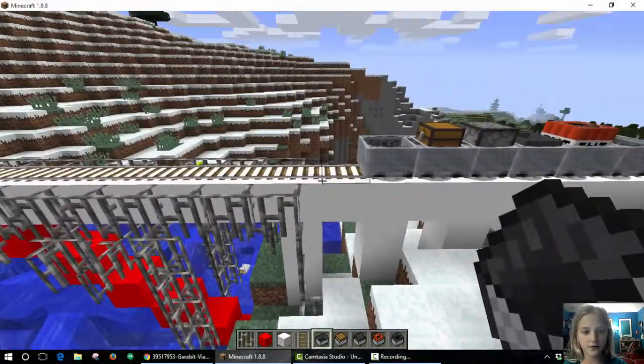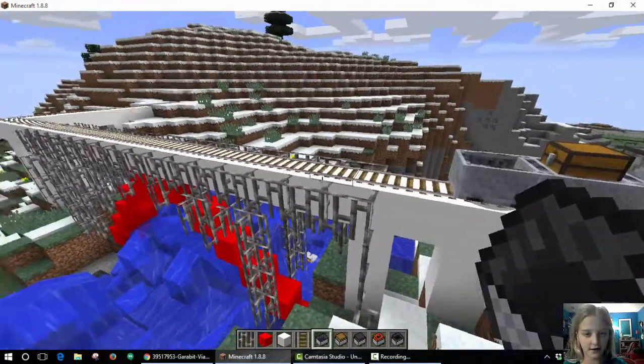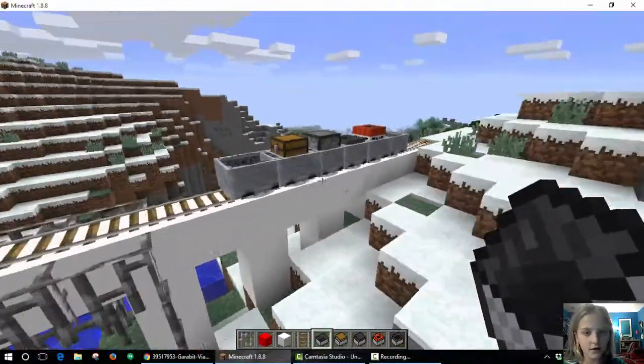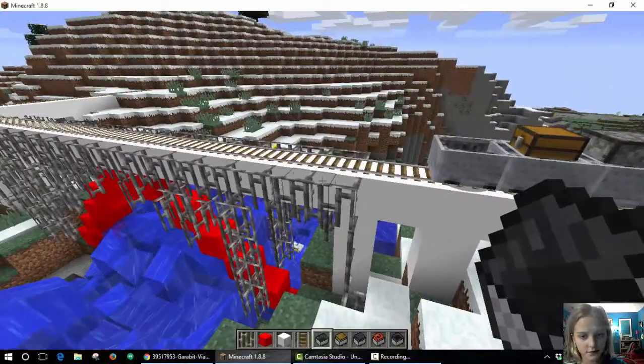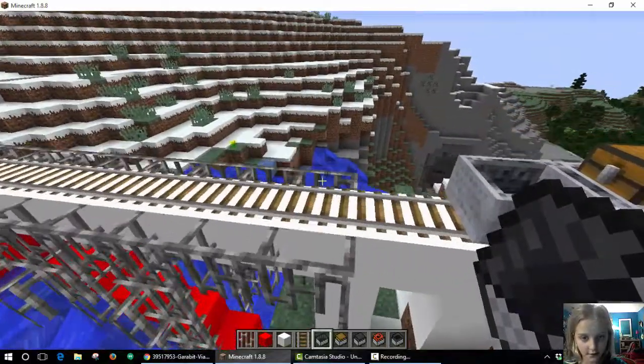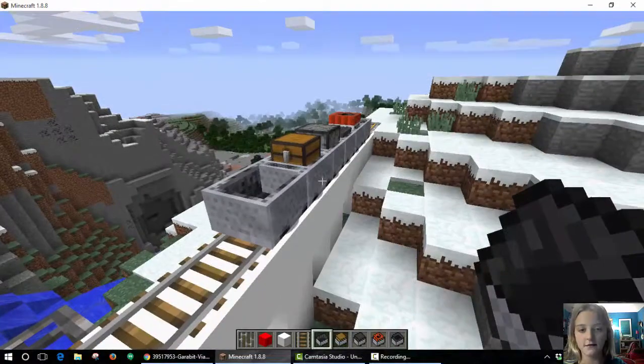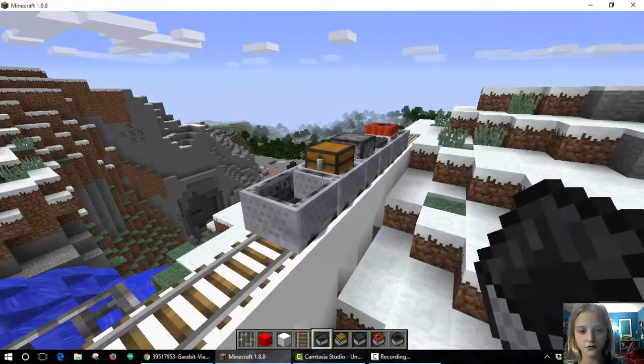They also wanted a train to go across. So here are my train tracks and this is my model train.